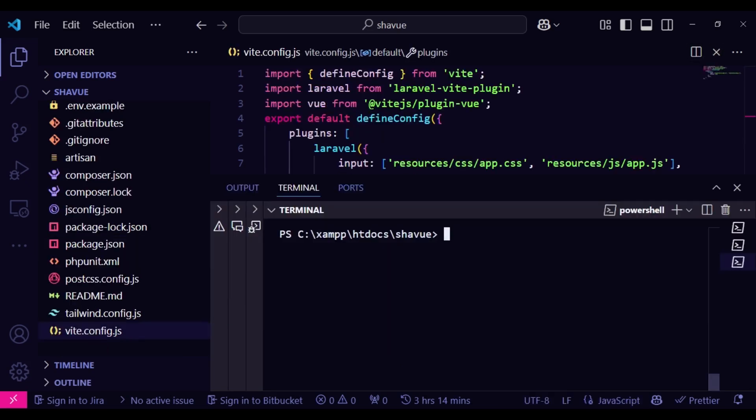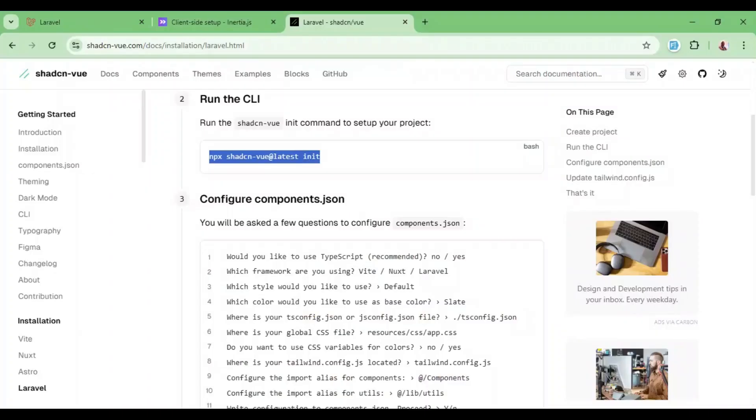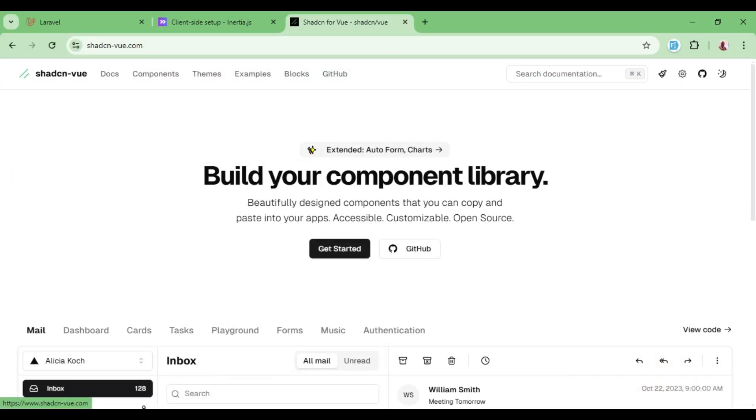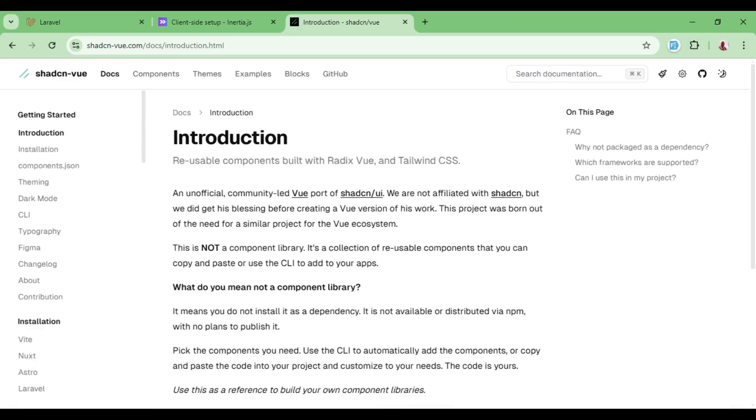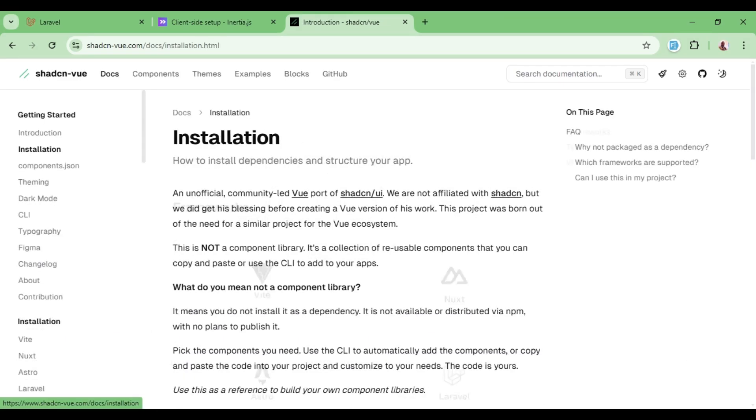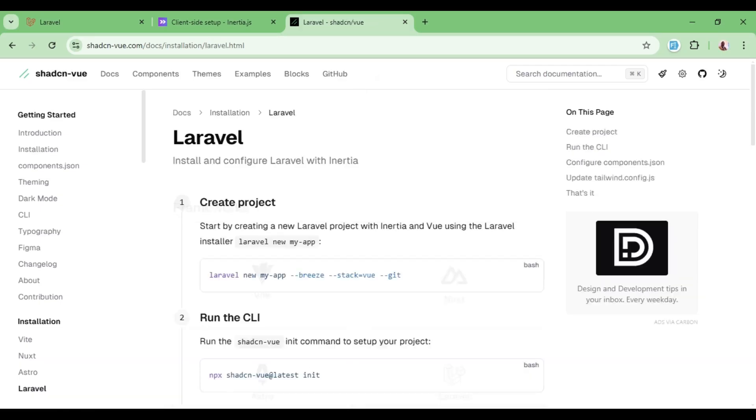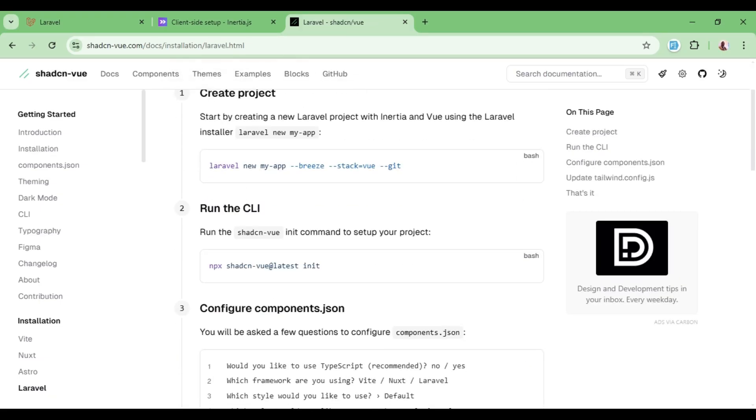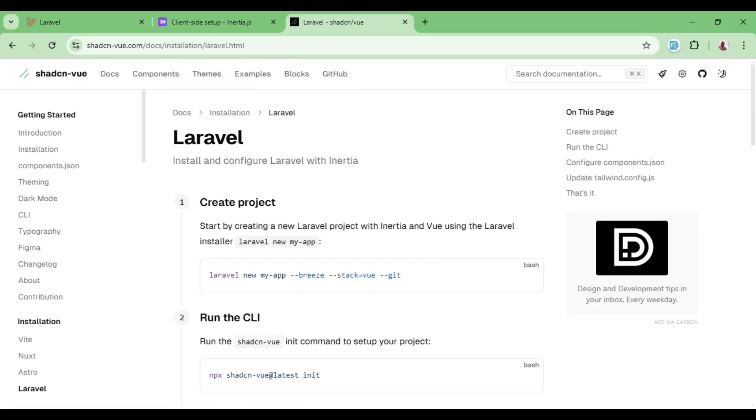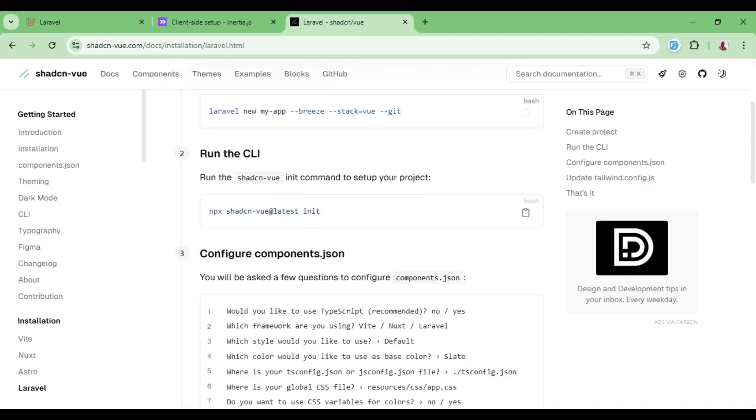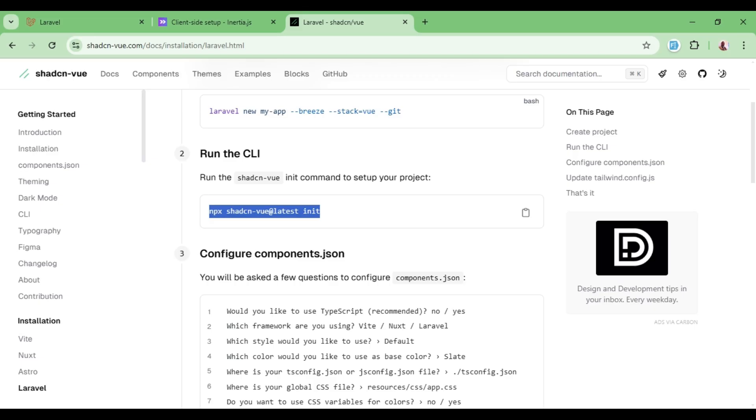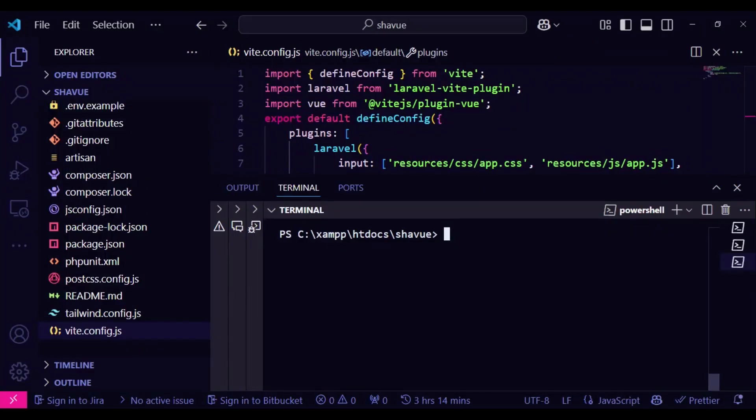I would now like us to go ahead and see how we can install ShadCN for Vue. So you go to ShadCN Vue and then go to documentation and go to installation. After that, select Laravel. Now, when you look at these instructions, it is creating a new Laravel app, but it is a Breeze application or something of that sort. So basically, in this case, we want to do it without using those presets. So we're just installing ShadCN Vue like that. So I'll just run npx shadcn-vue@latest init. So basically, that is what I will paste here.